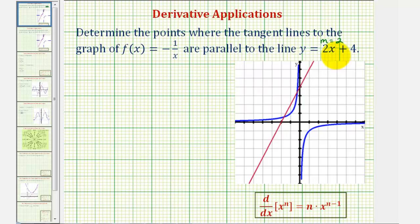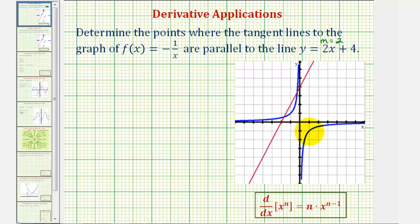Looking at the graph, we have the function graphed here in blue and the given line graphed here in red. We're looking for the points on the blue function where, if we sketch a tangent line, the tangent line would be parallel to the given line — meaning the tangent line would have a slope of two.